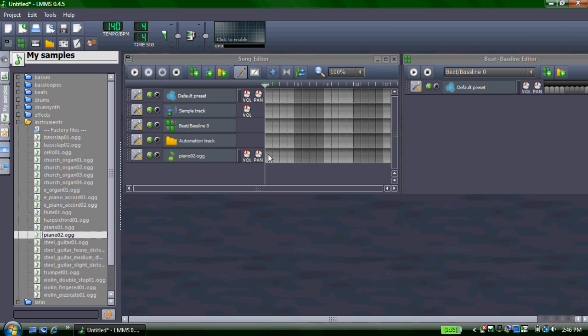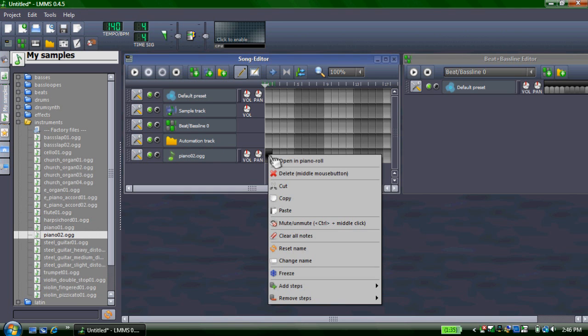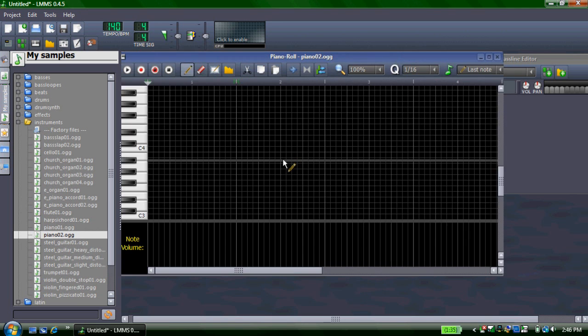And then, to start composing your music, you just click on it up here, right click, and open it in Piano Roll.